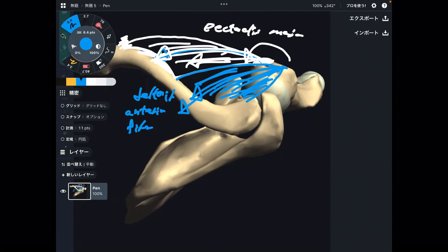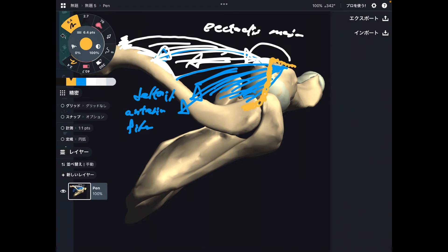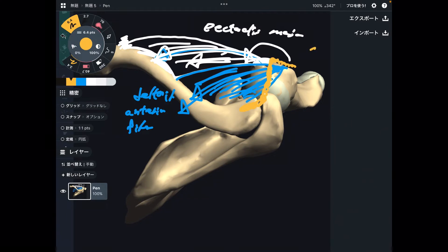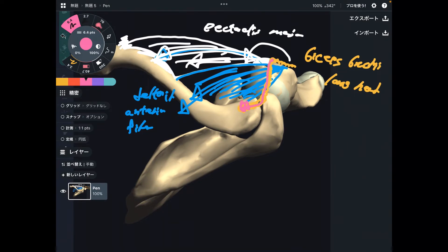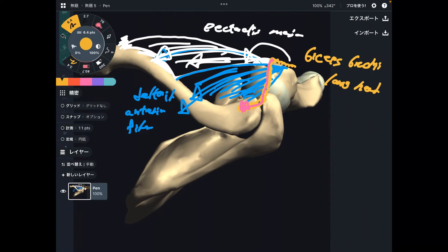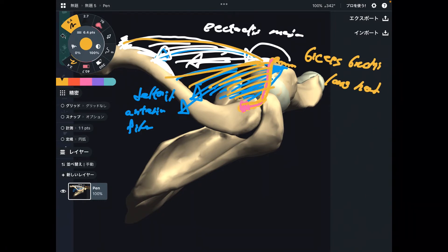Number two is the deltoid anterior fiber. Number three is a little bit tricky — it is actually both an elbow muscle and a shoulder muscle. That muscle is the biceps brachii, particularly the long head. The long head originates from the superior part of the scapula, and the force vector creates internal rotation. So these muscles — pec major, deltoid anterior fiber, and biceps brachii — are on the front part of the ribcage and shoulder.